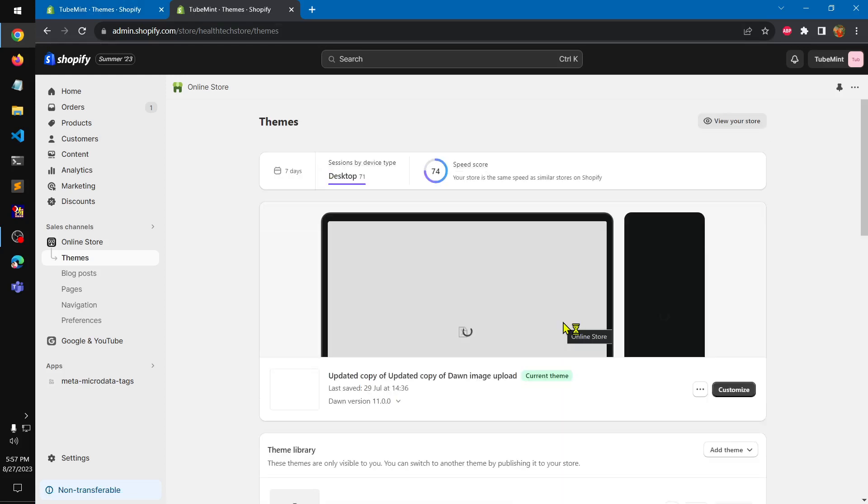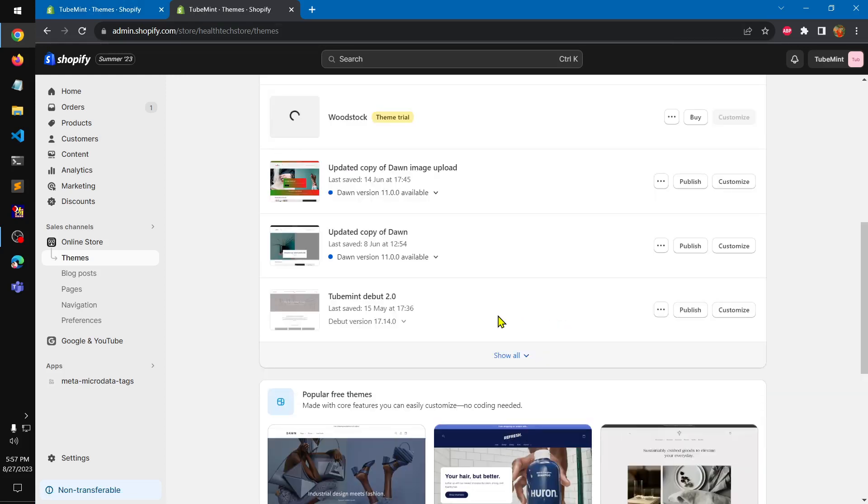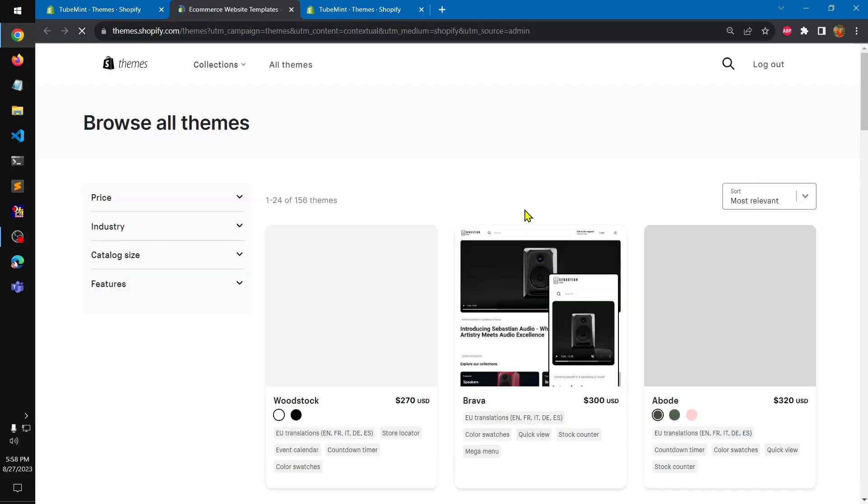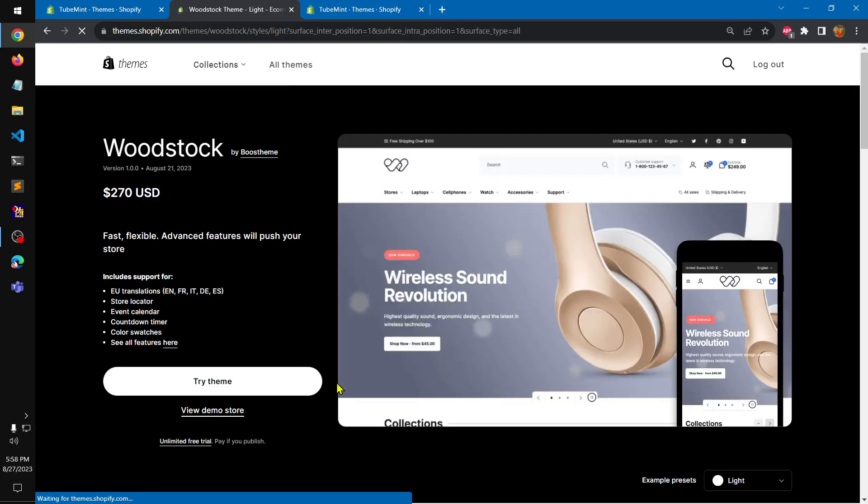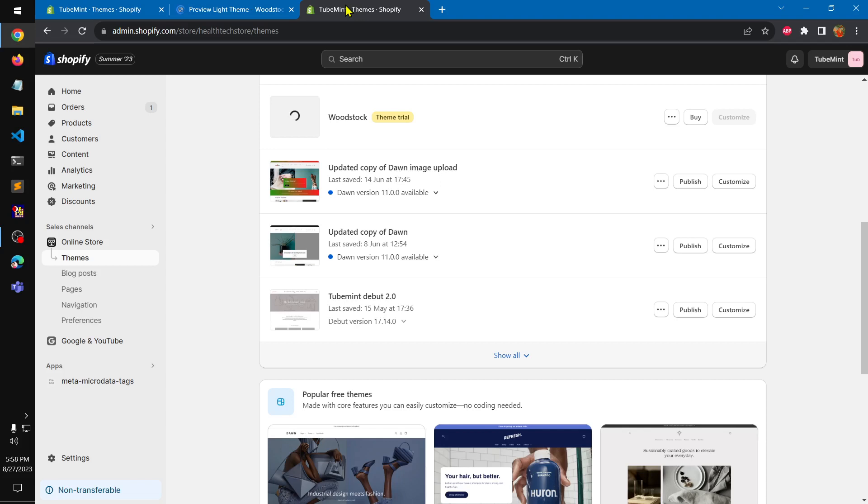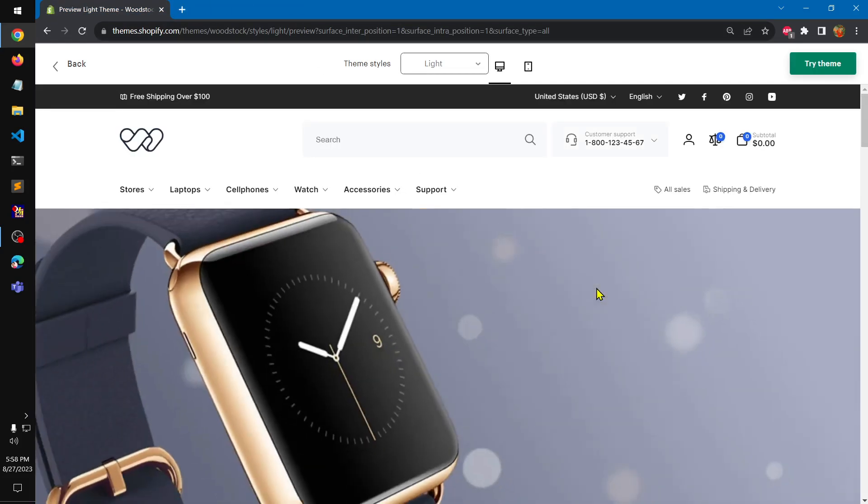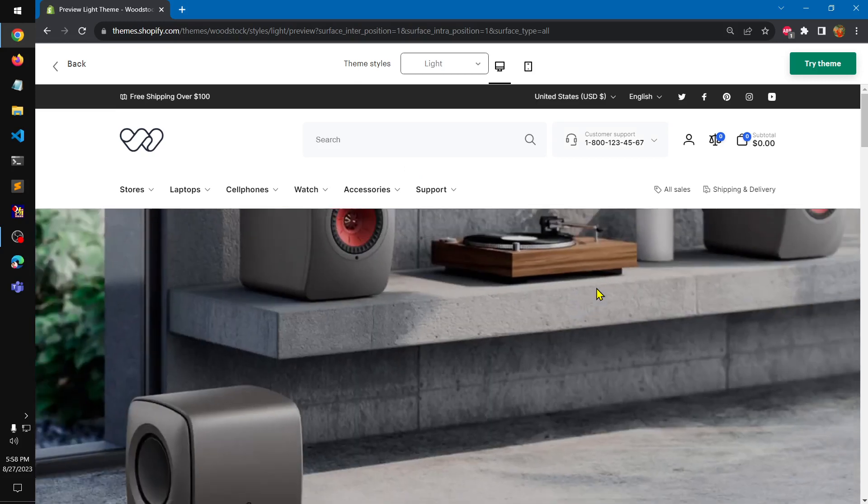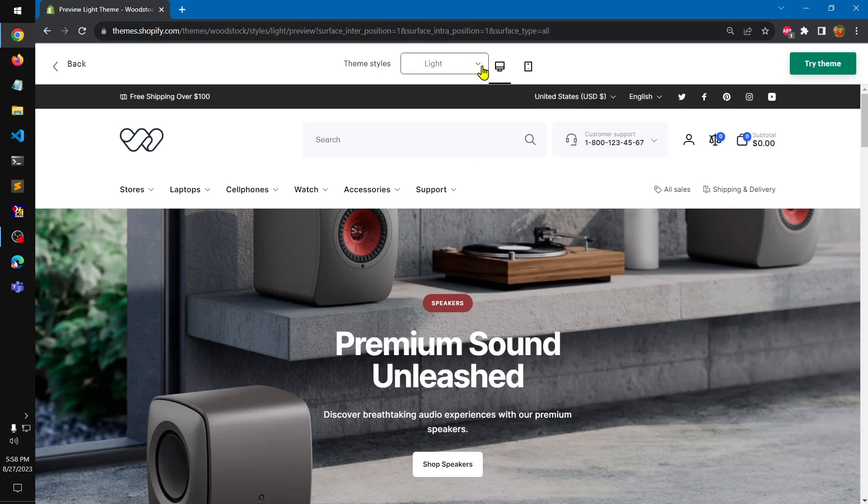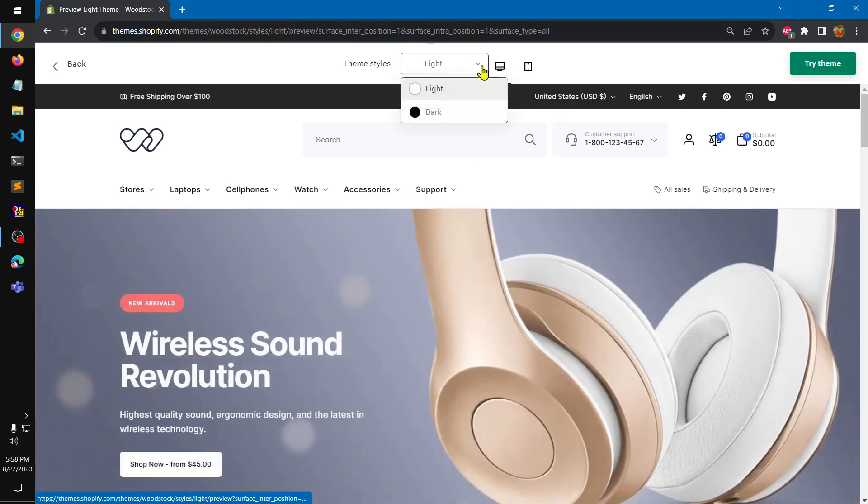I'm going to let it be added on my store. You can see it's trying to add. We are going to check the demo store of this Woodstock theme, so go ahead and view the demo store. It just added so I'm going to close this tab. We will only look at the demo store first and then I'll move back to the customizer.